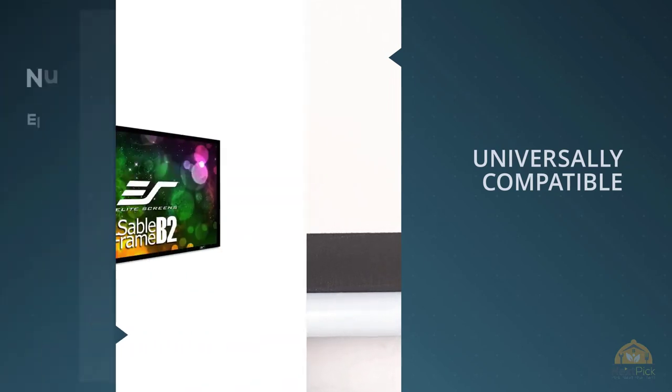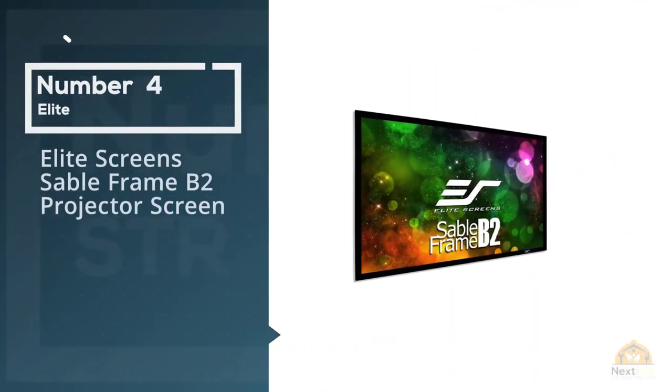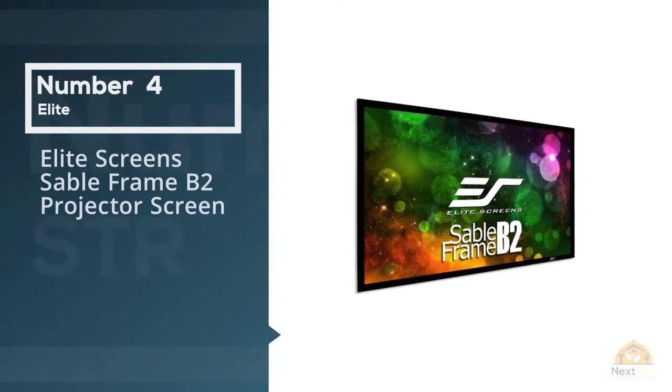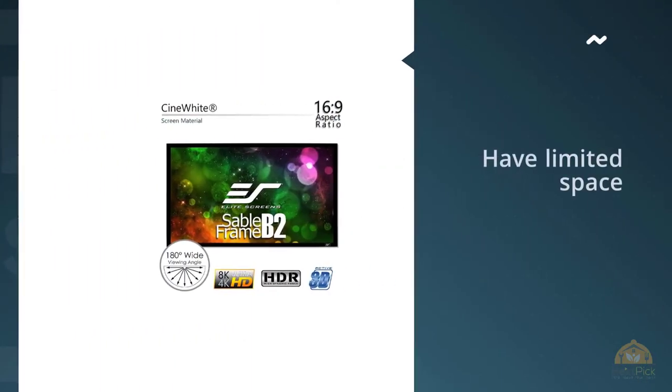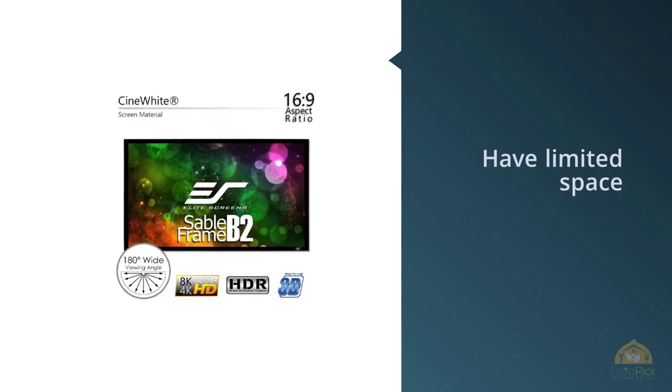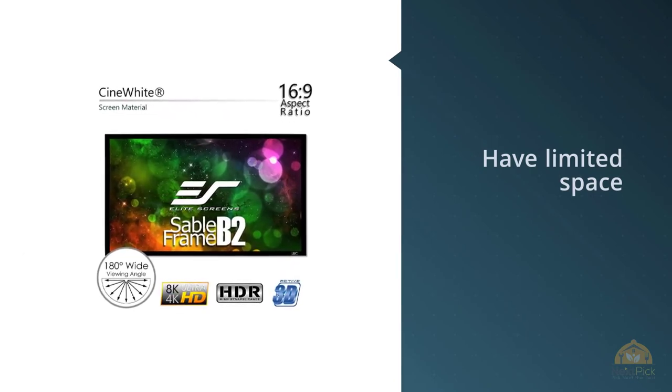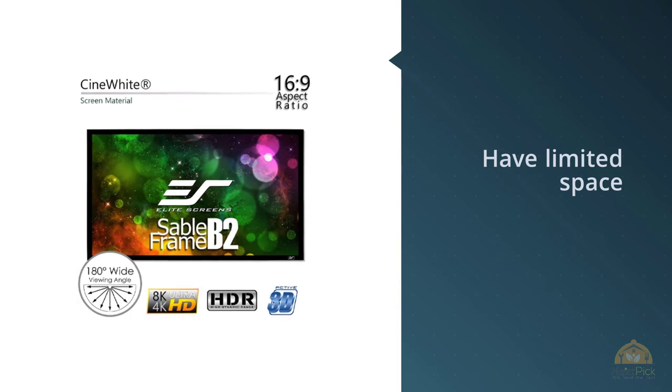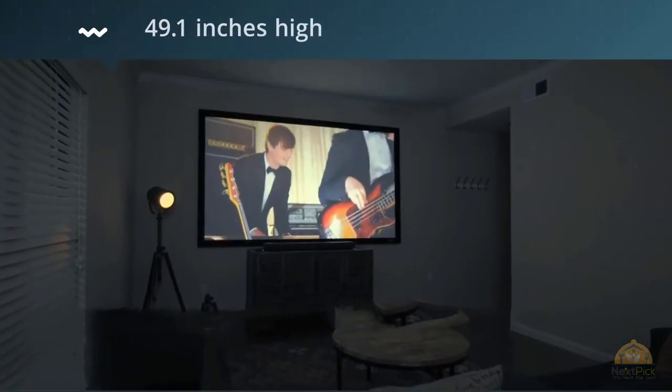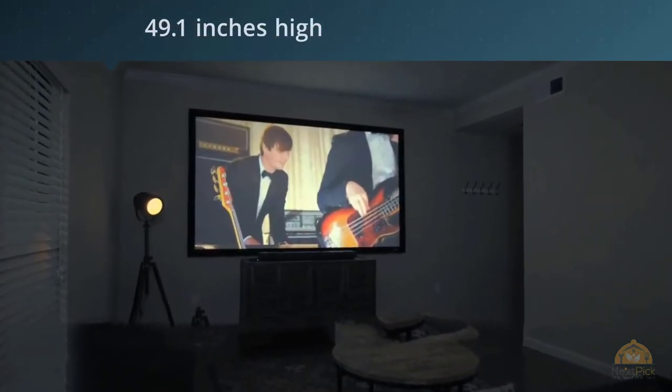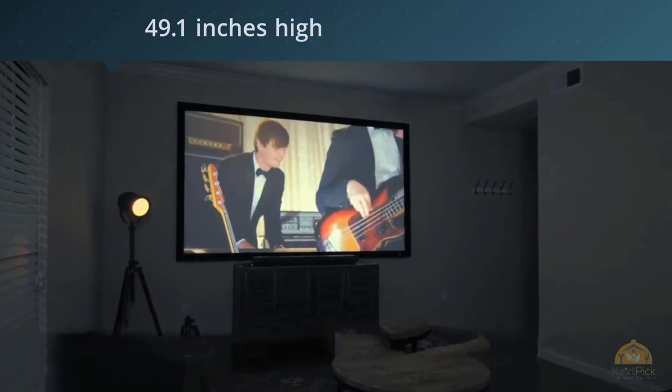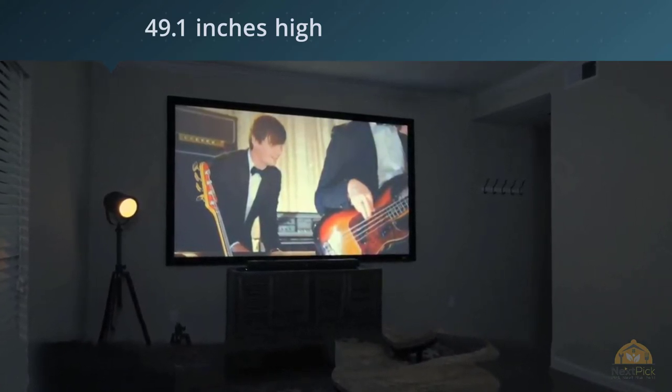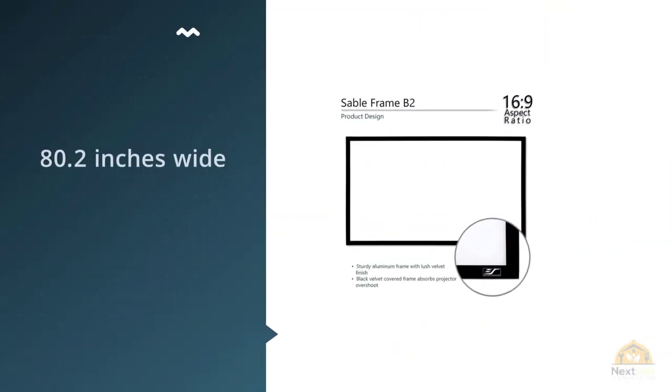Number four: Elite Screens Sable Frame B2 Projector Screen. Have limited space but still want to watch on the big screen? Elite Screens Sable Frame B2 92 inch 16 to 9 Frame is your best bet. With a total viewing space of 49.1 inches high and 80.2 inches wide, the B2 is capable of handling both active 3D and 4K Ultra HD video quality with aplomb.